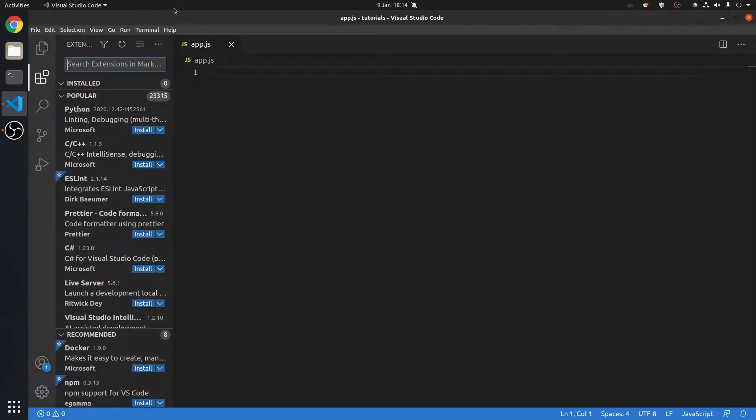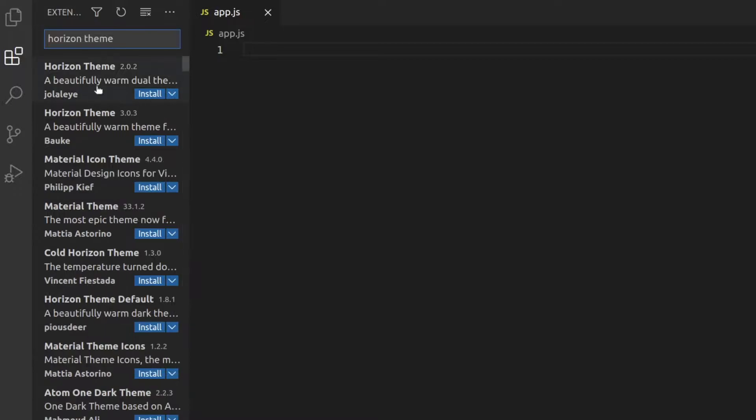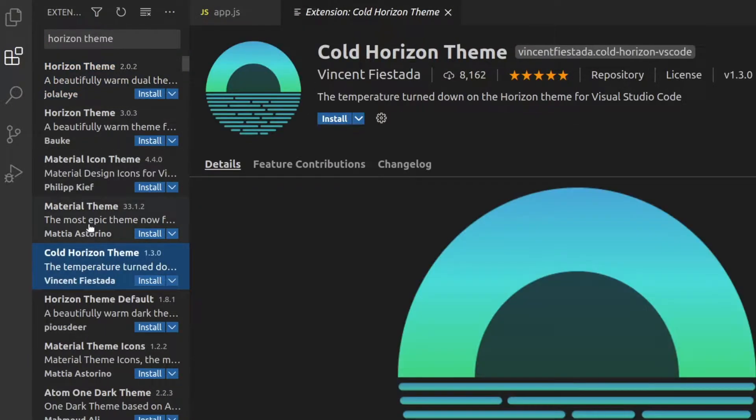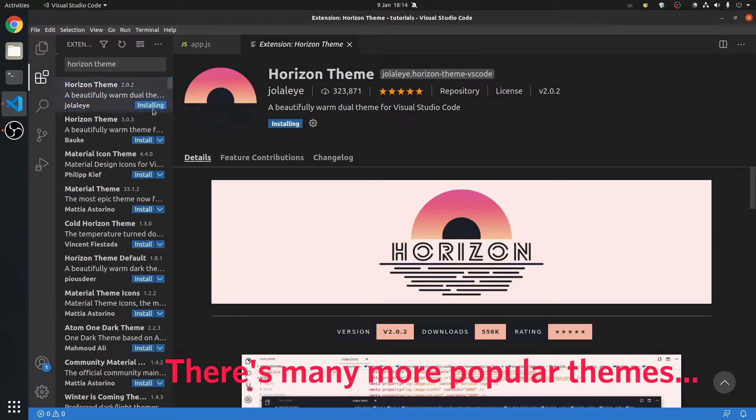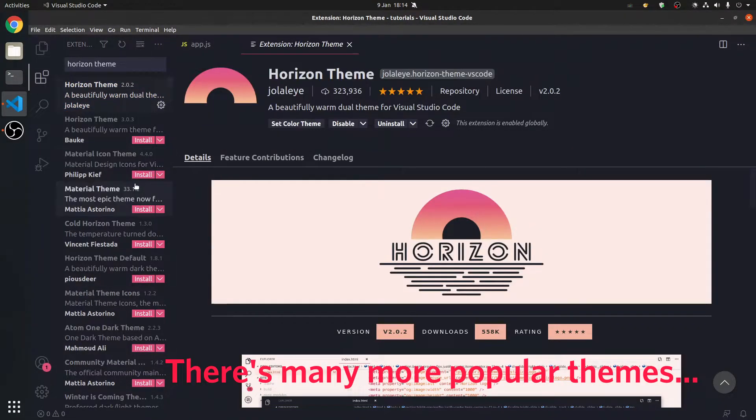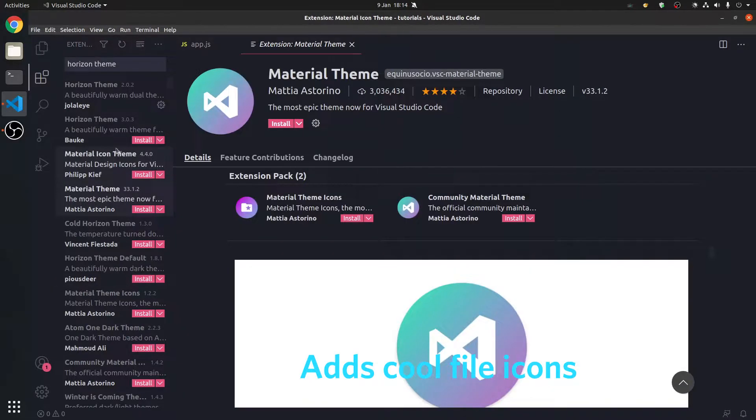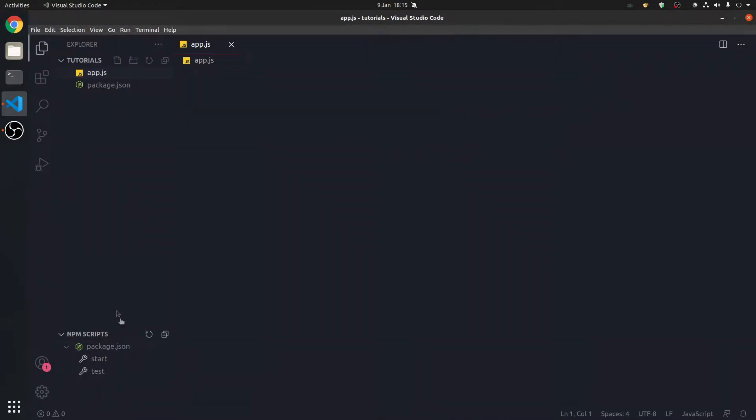Now, there's a few things to install. First, we're going to install a theme. There's many themes you can choose from. So we're going to install two themes, technically. Put a horizon theme, just press install, and we've got it. And a material icon theme, which is this one.